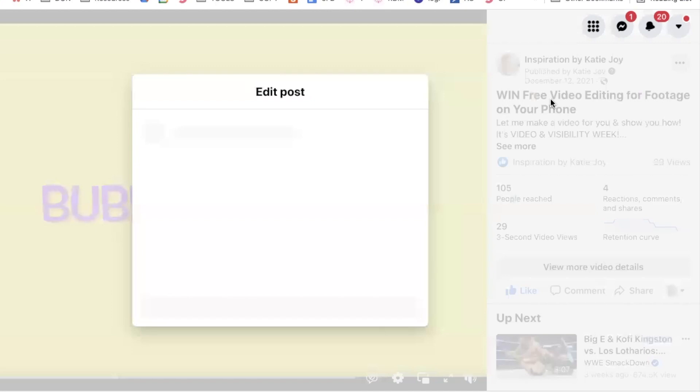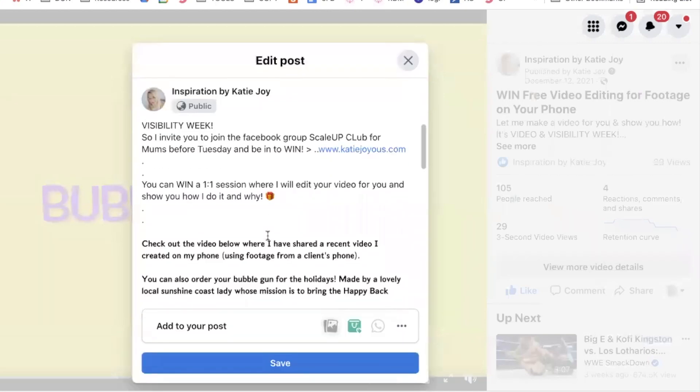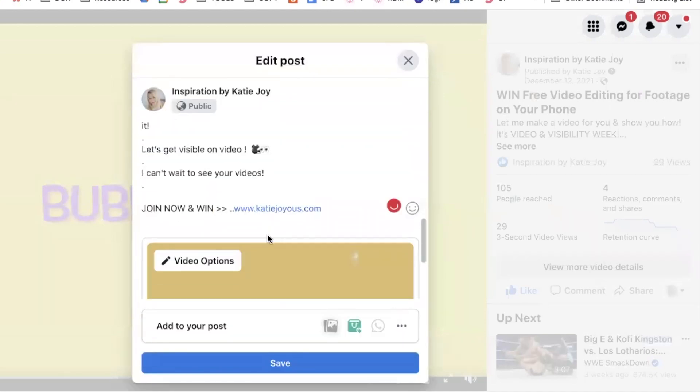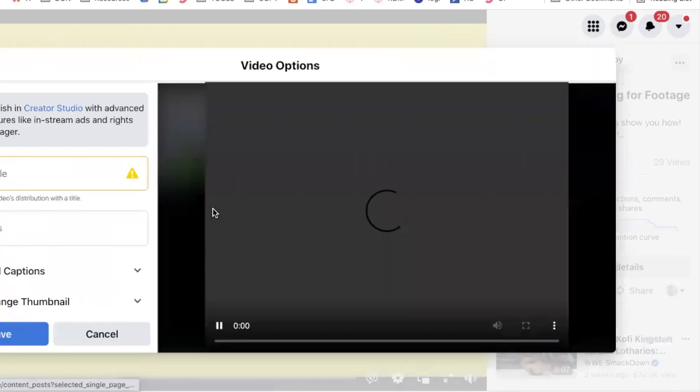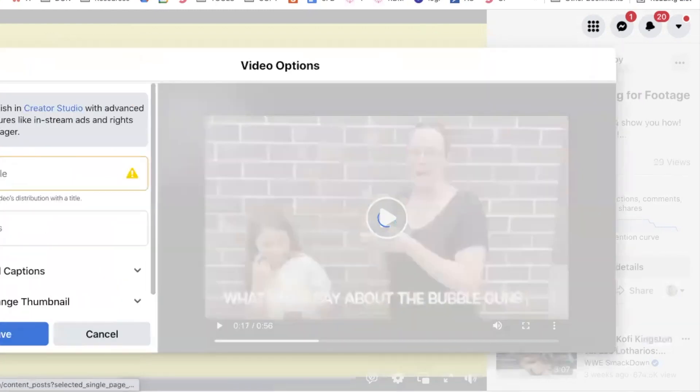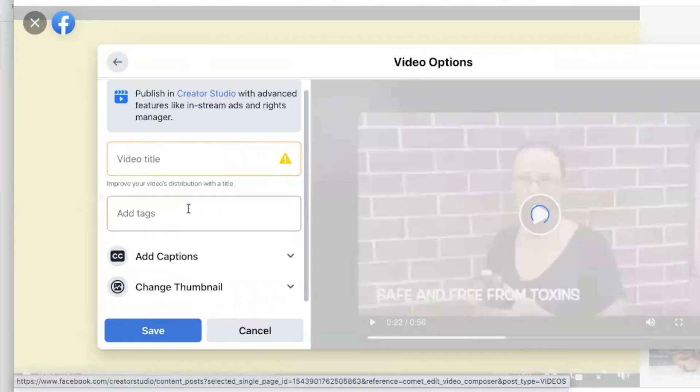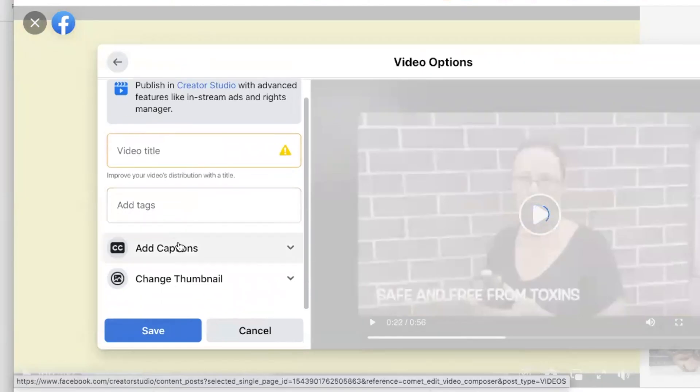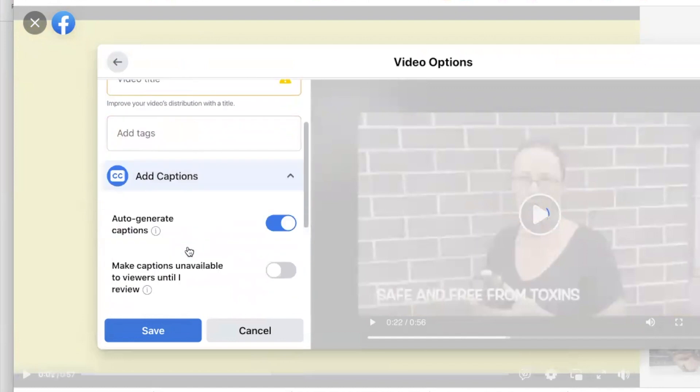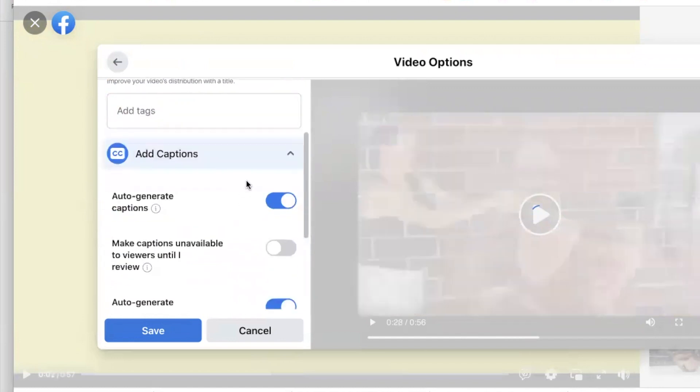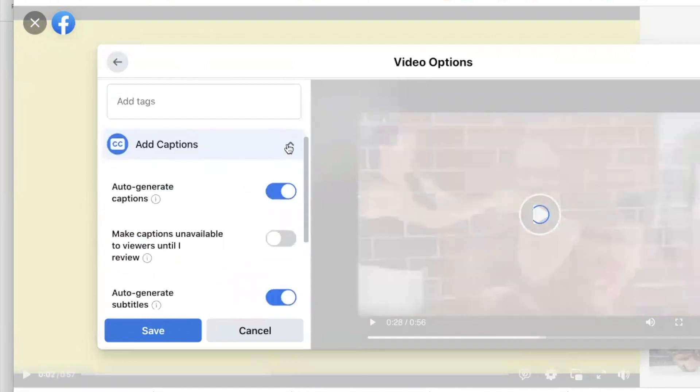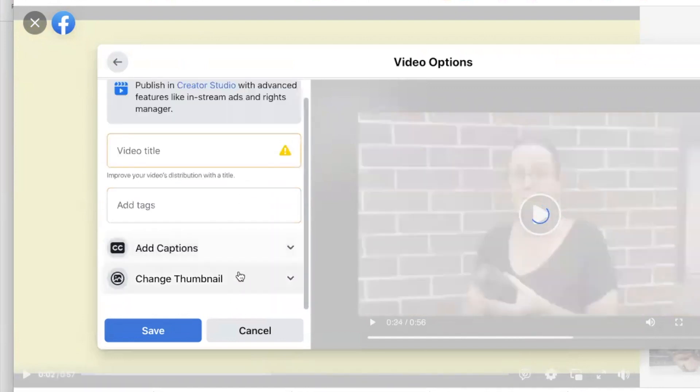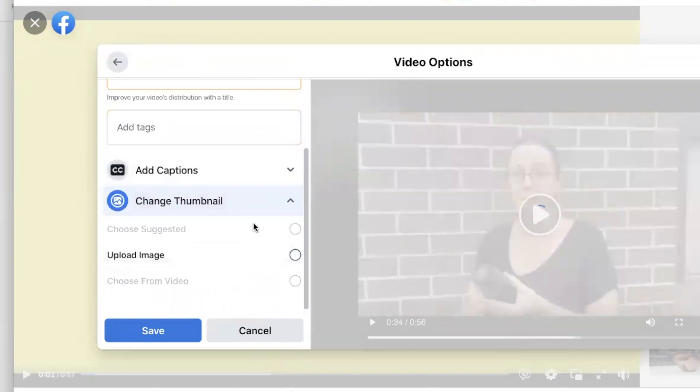Edit video, and from here we have to go to video options. Then we have to put in the new title, and we can auto-generate captions and we can also change the thumbnail.